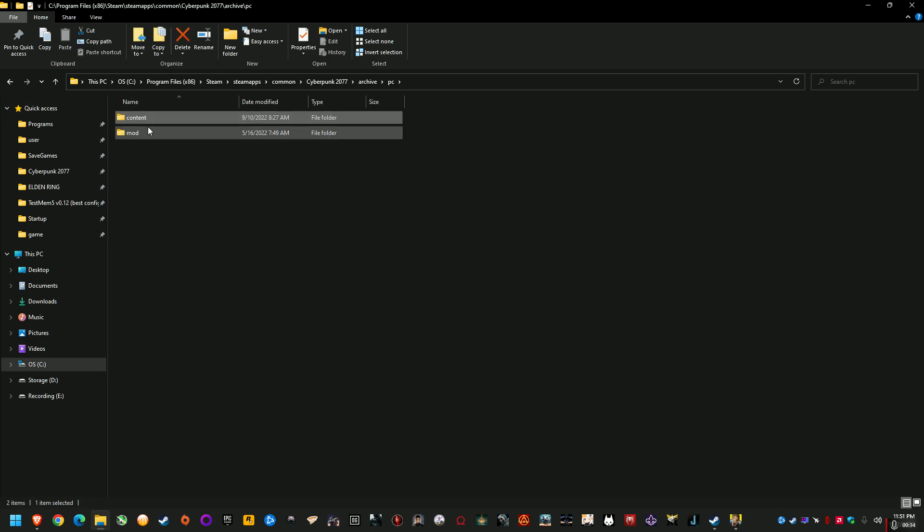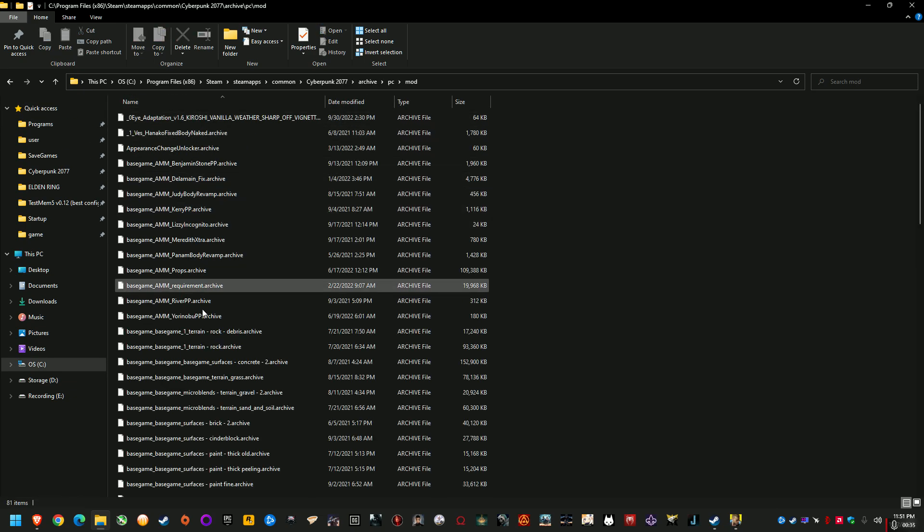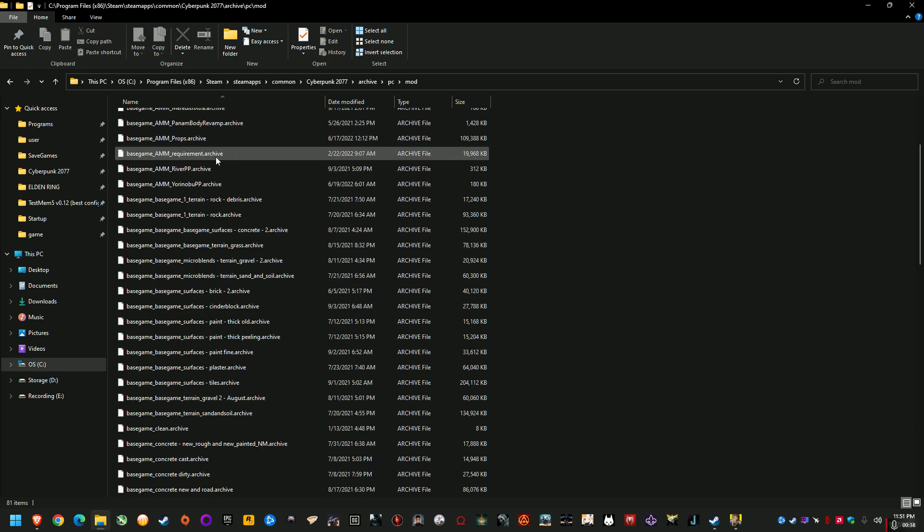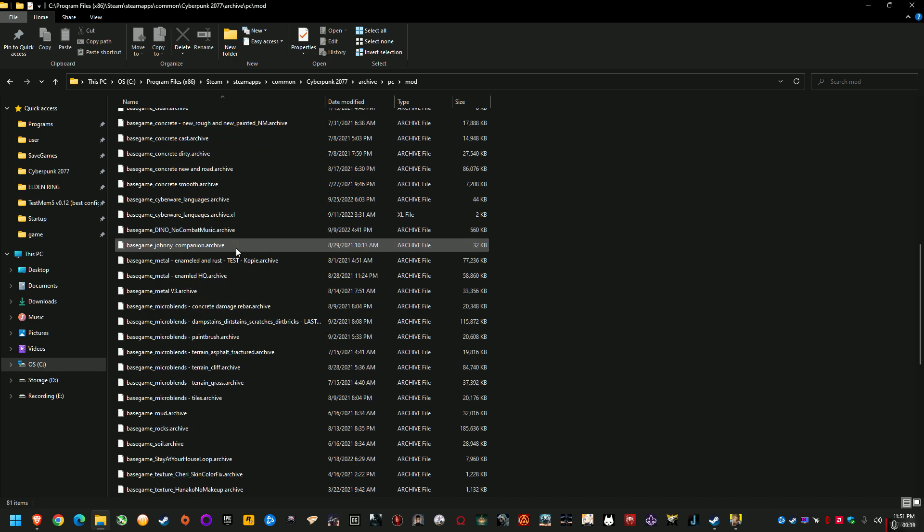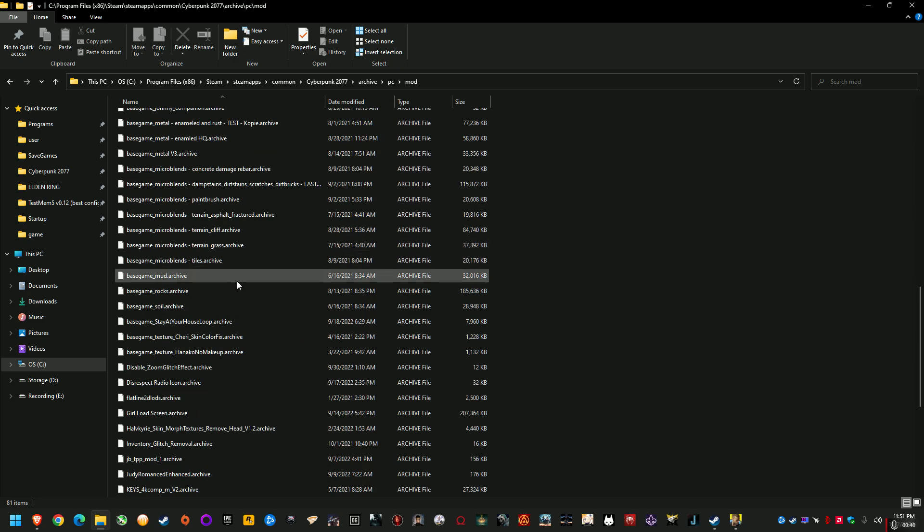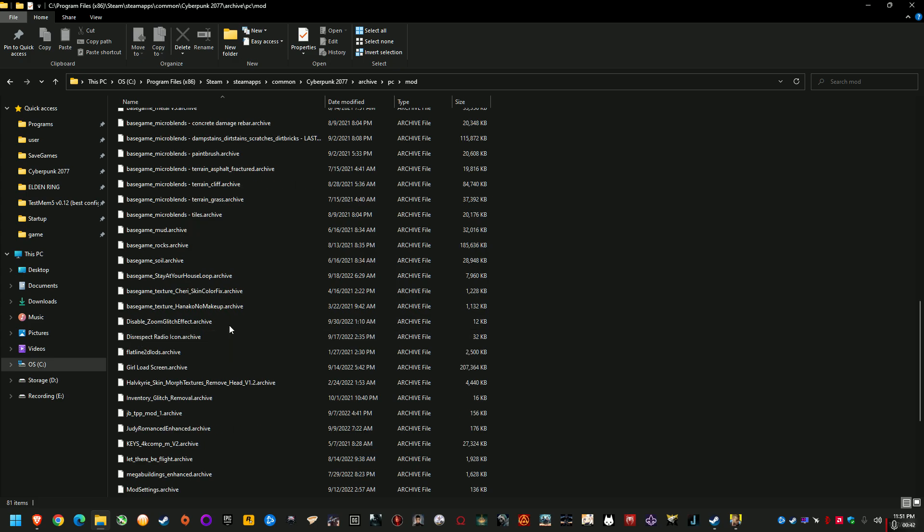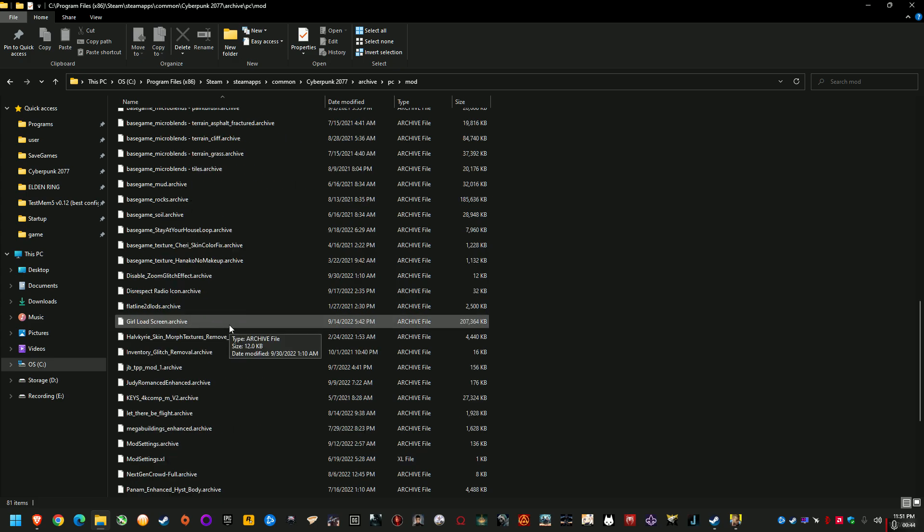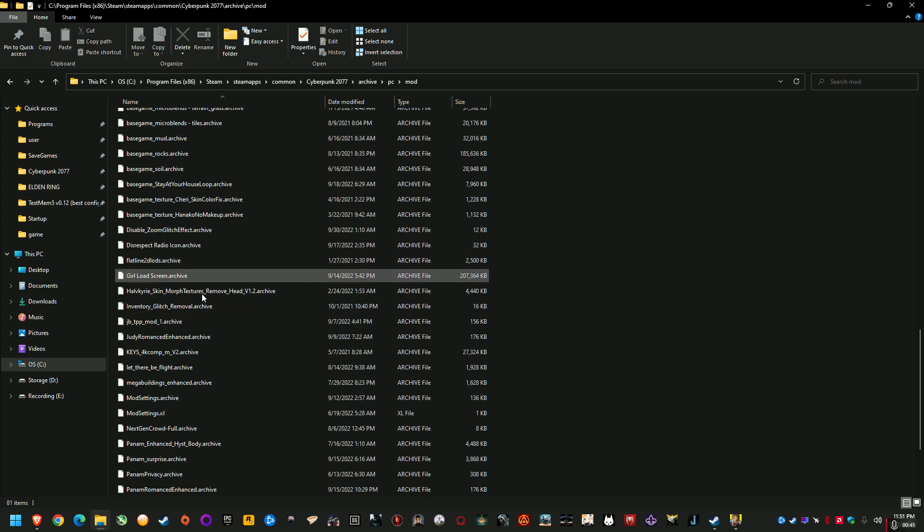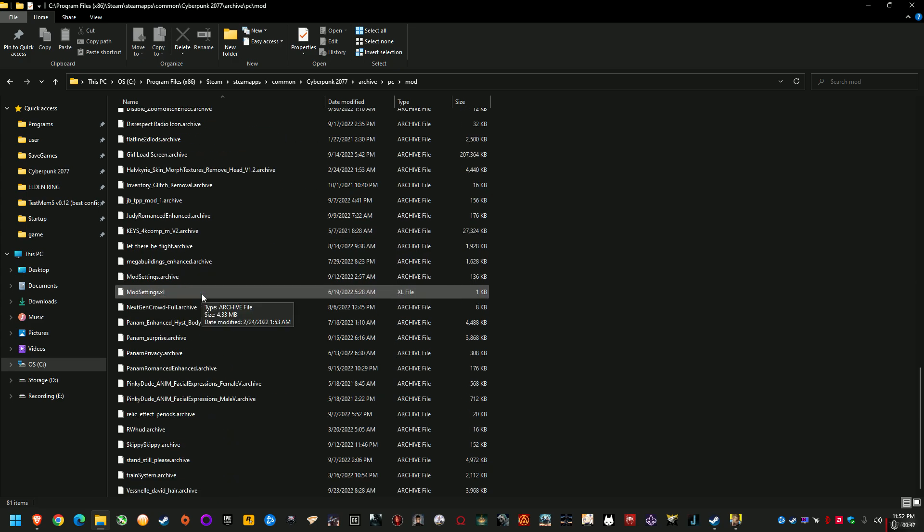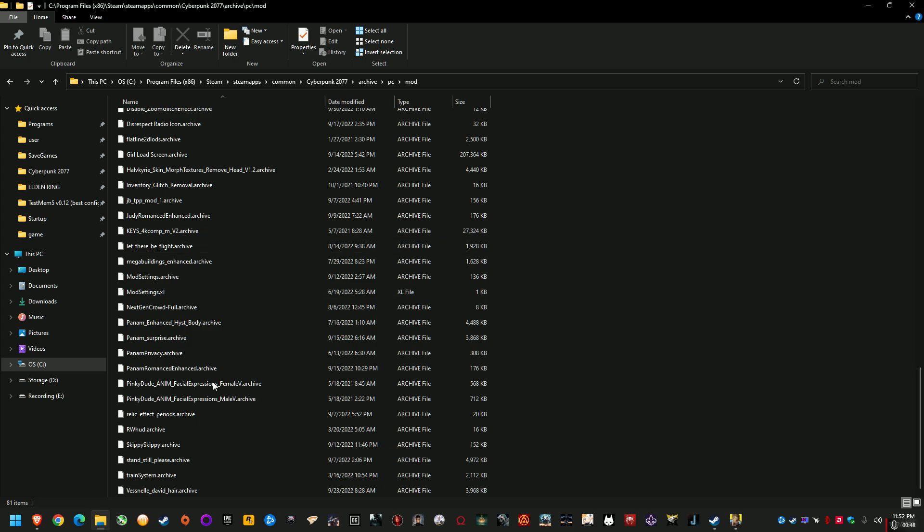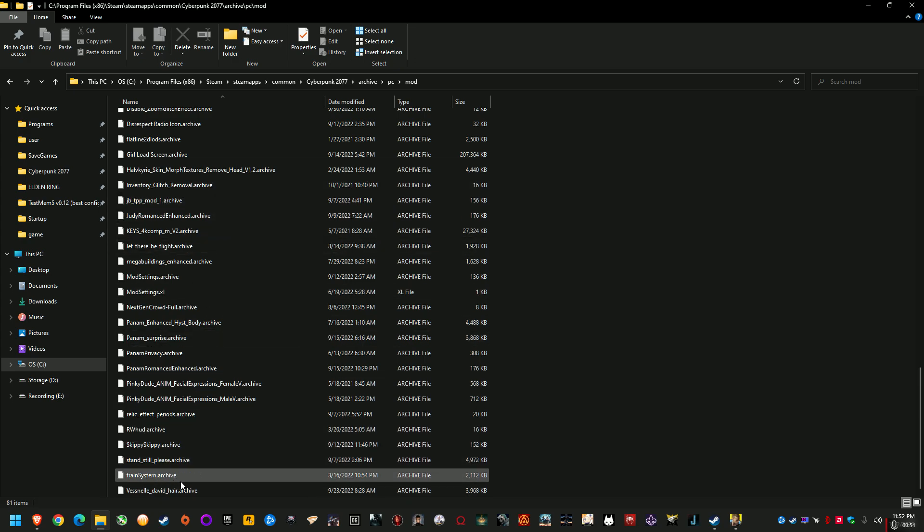And then in my Archive PC Mods folder I have got Appearance Change Unlocker, a lot of the common dependencies for many of the mods, Cyber Engine Tweaks, Cyber CMD, Let There Be Flight, Vehicle Combat, and yeah it's just like a long list, the Metro train system.